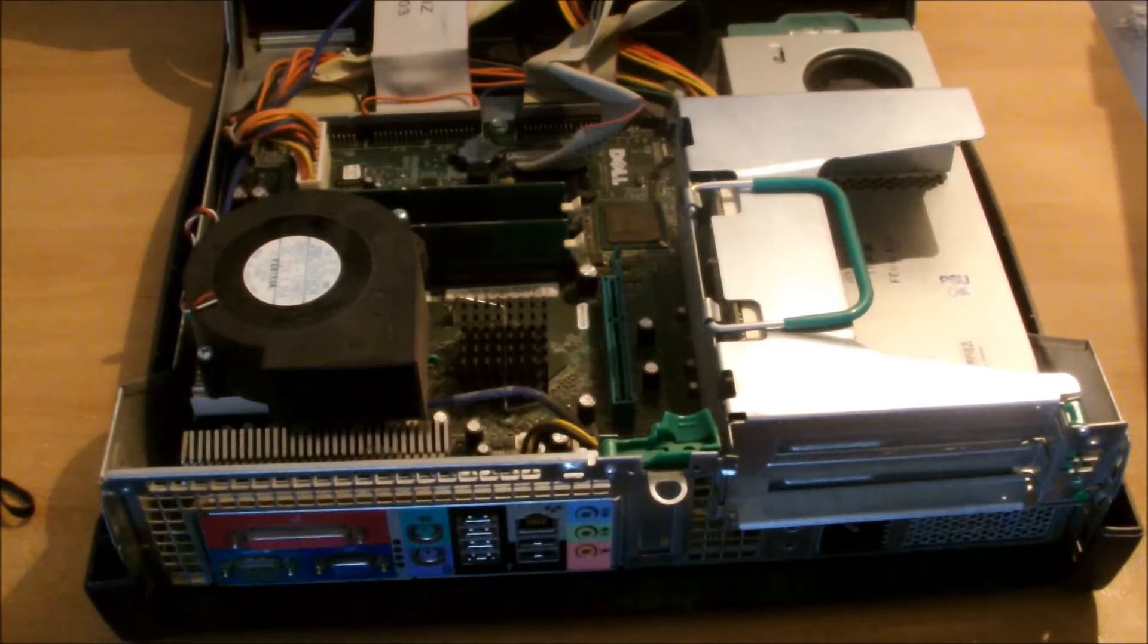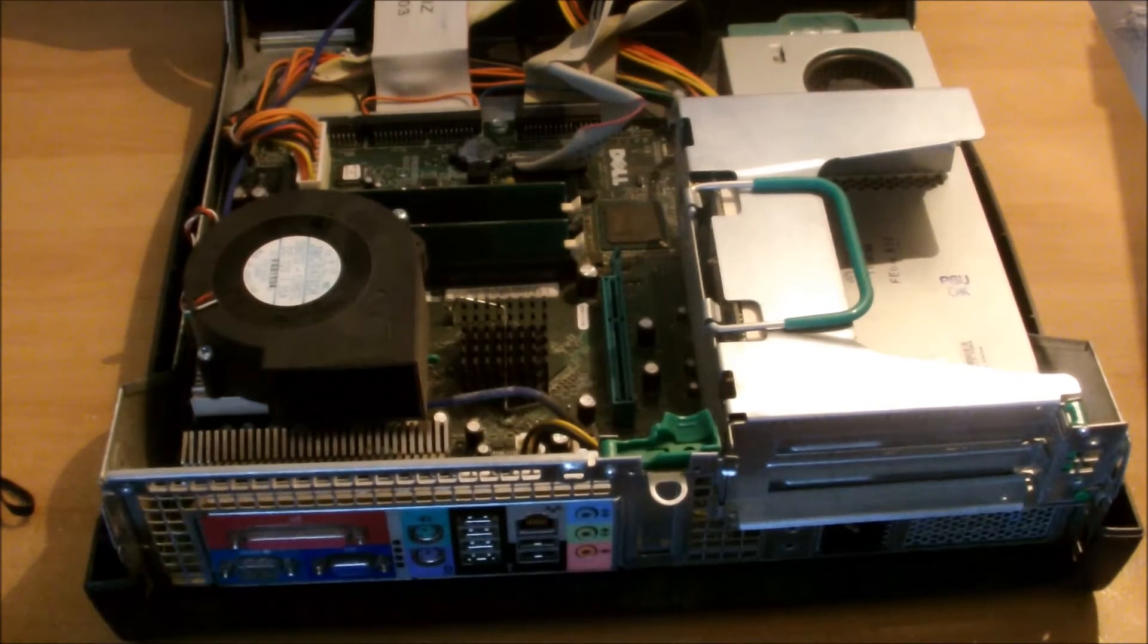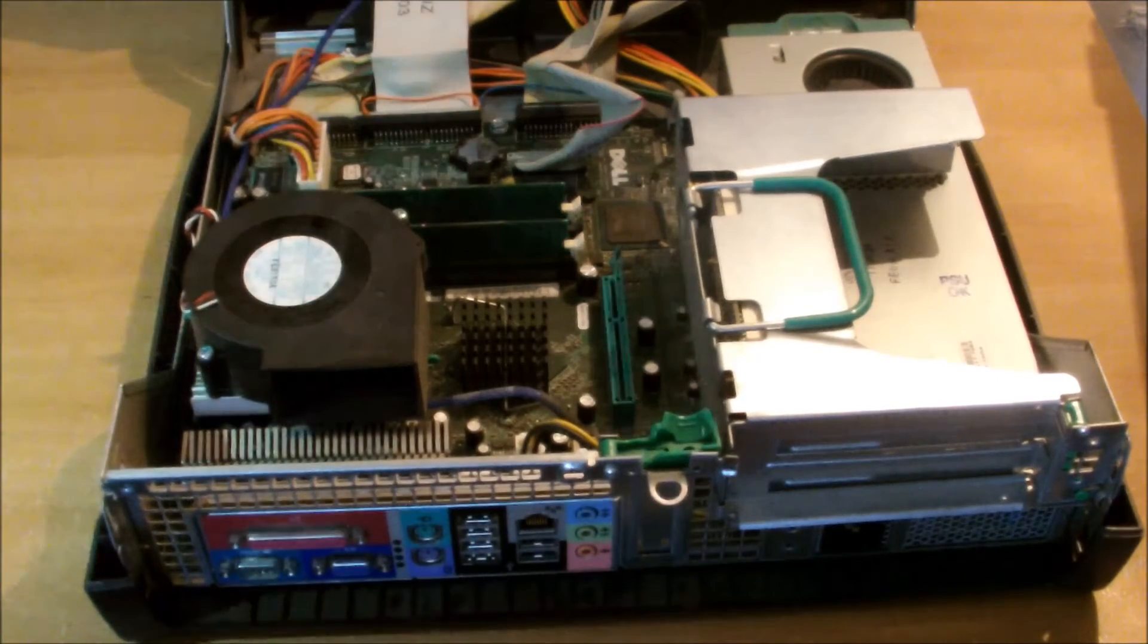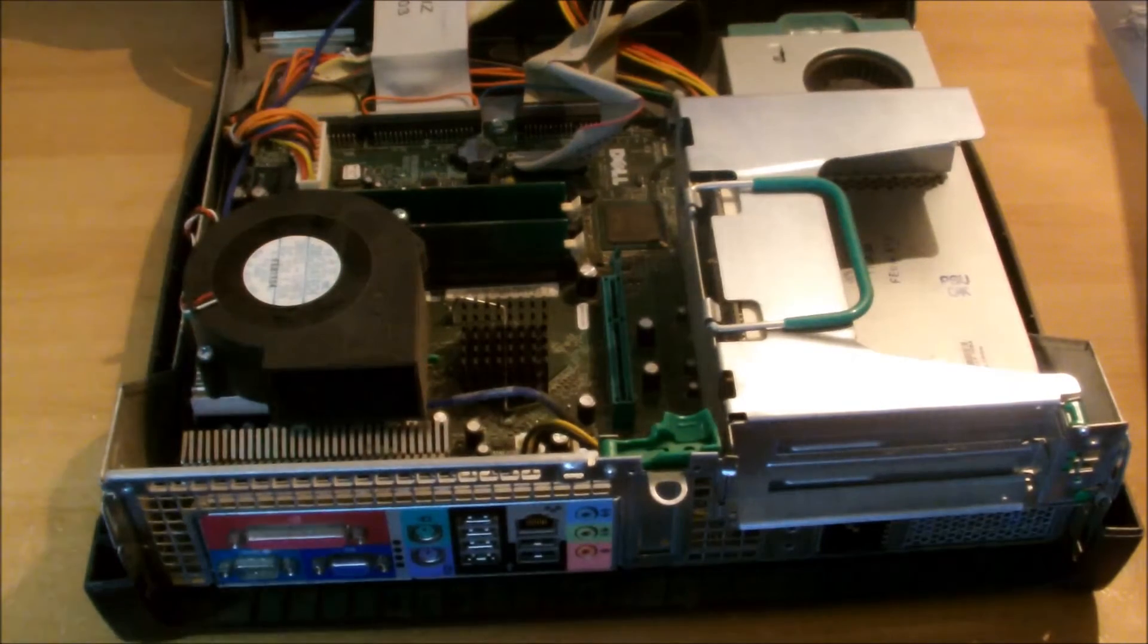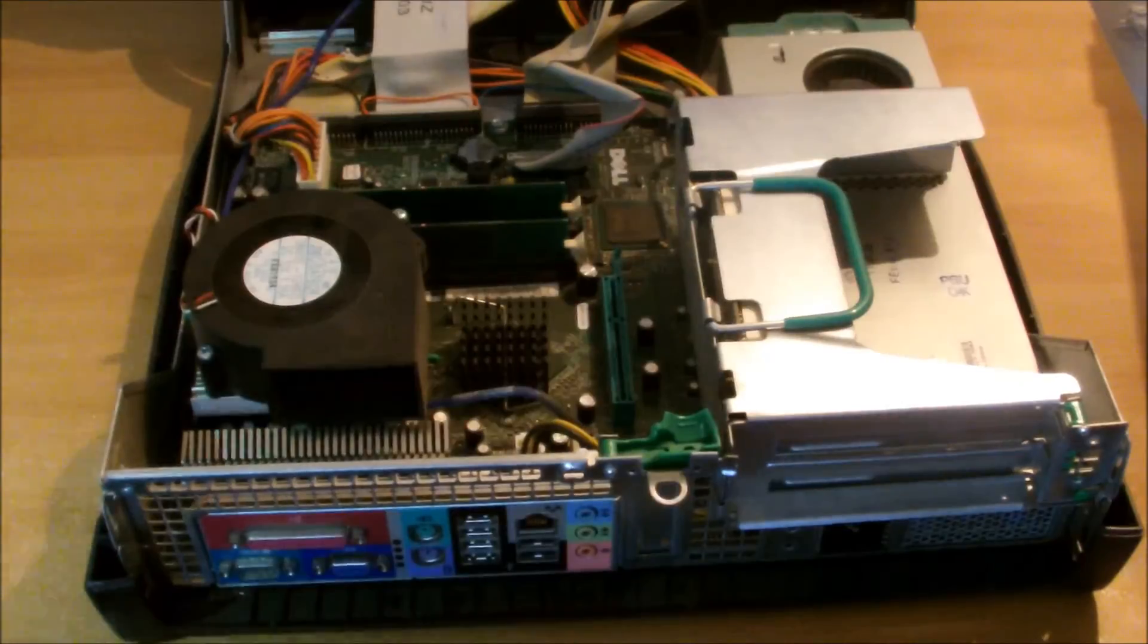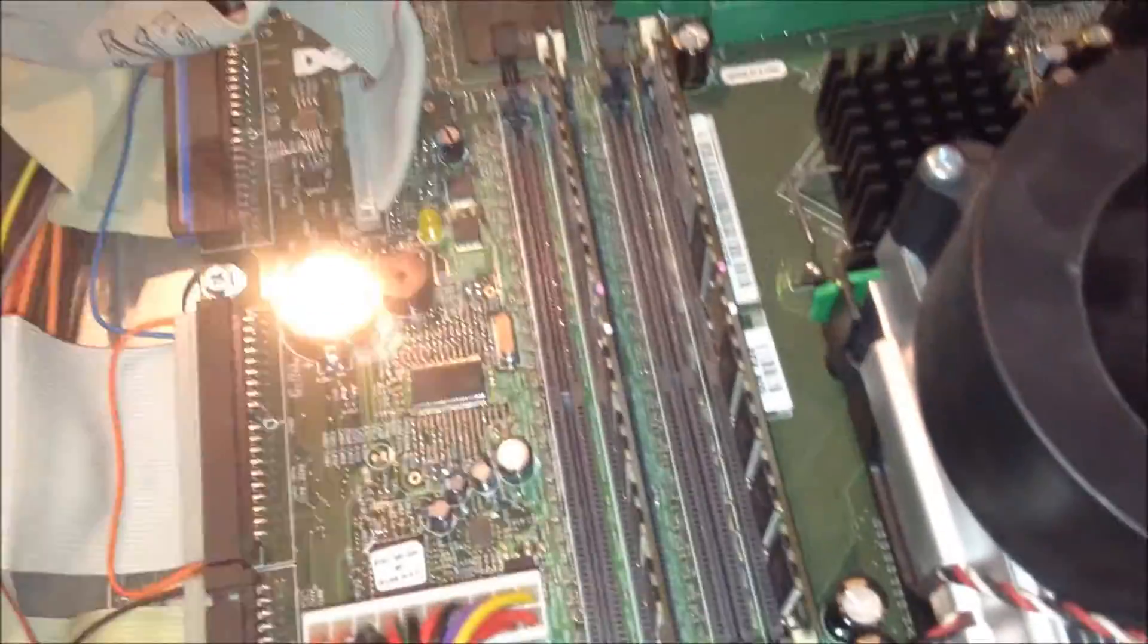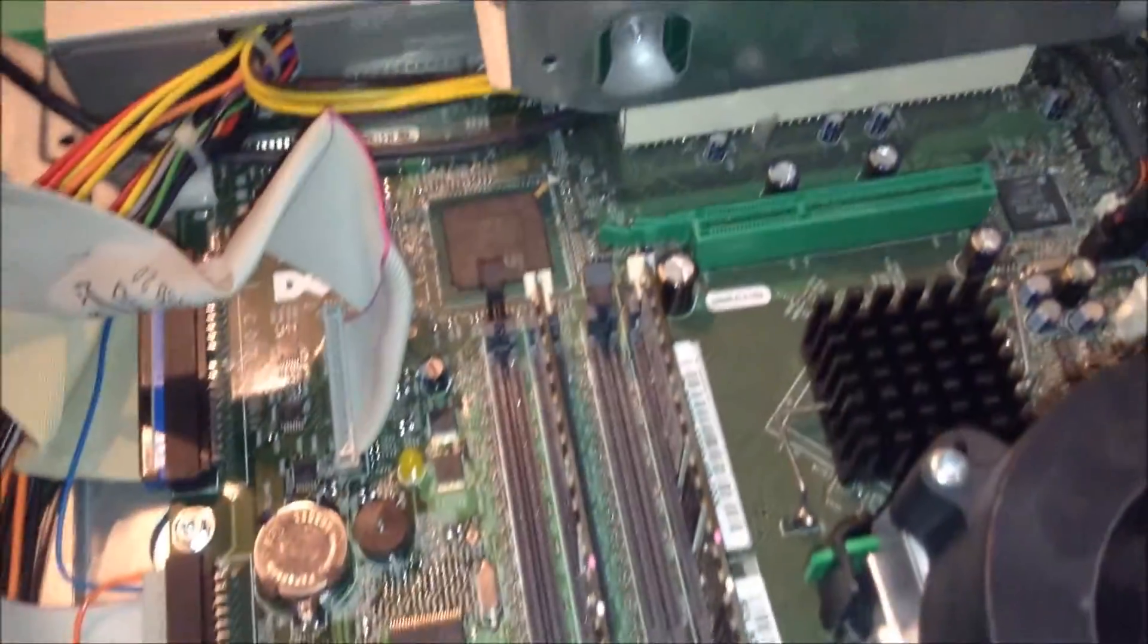Once you've done that, you'll notice that there is access to the actual RAM here. So let's take a look. Here's the RAM.